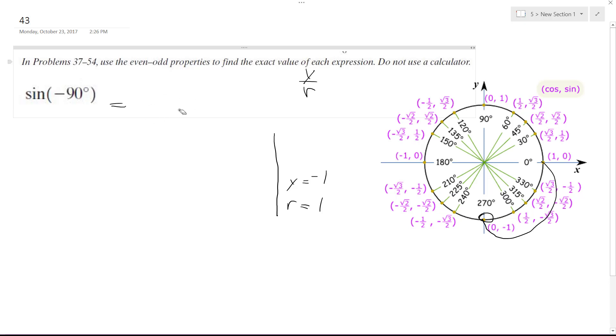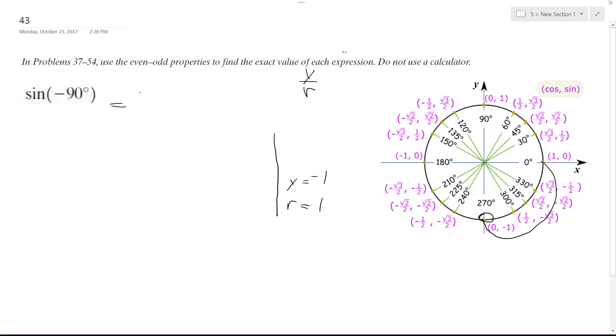It's negative 1. I can't believe I did that. Negative 1 over 1, so it's just negative 1. All right, that's it.